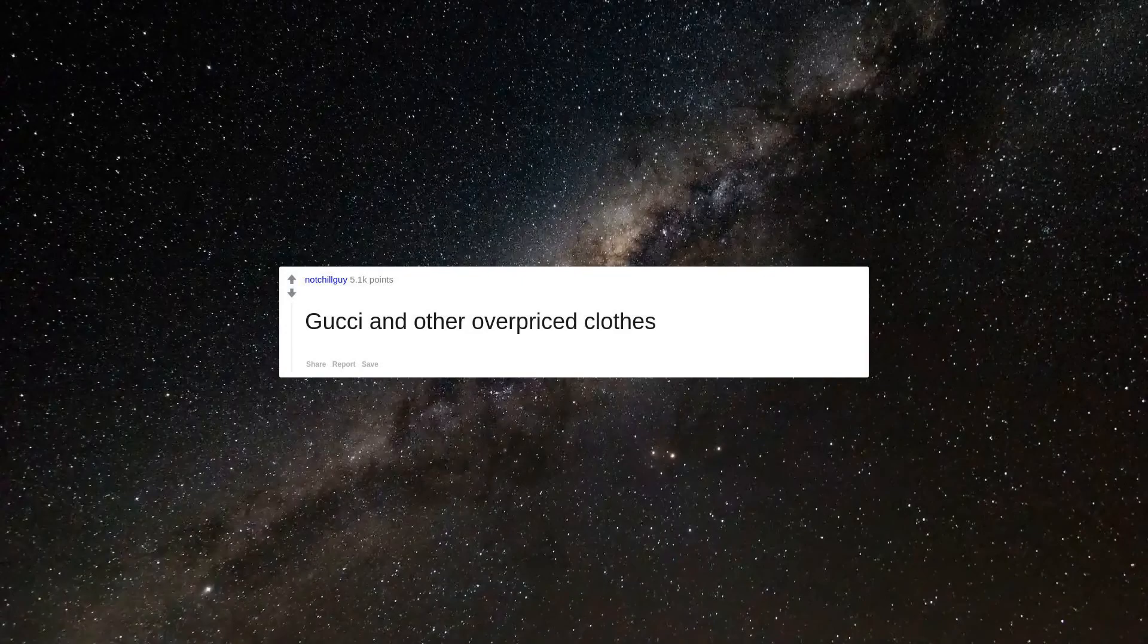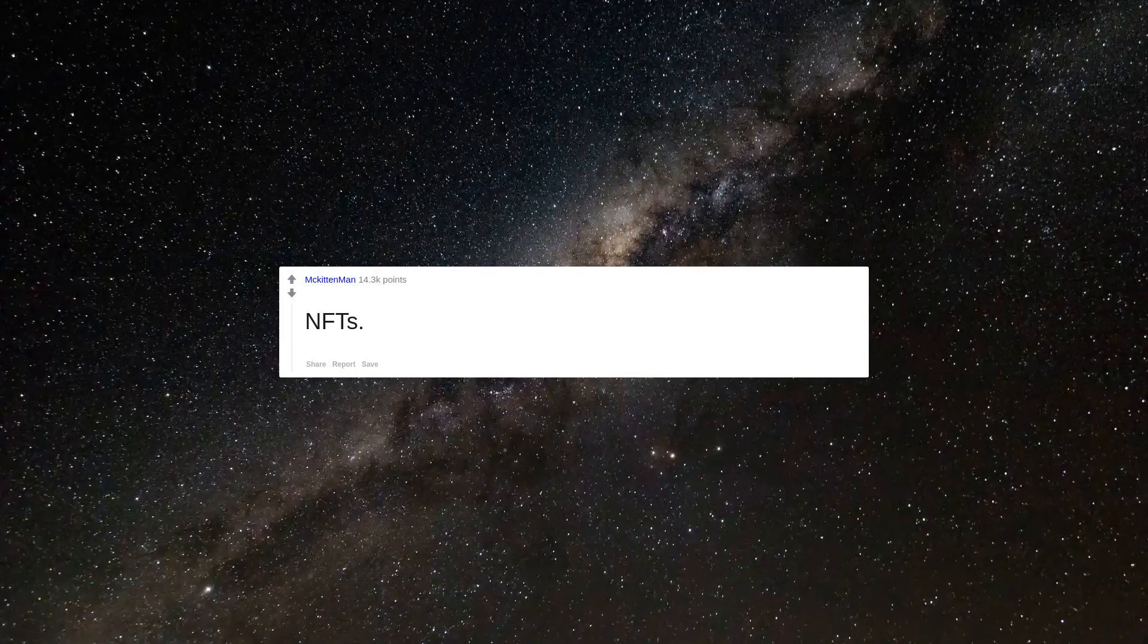Gucci and other overpriced clothes. NFTs. Battlefield 2042.